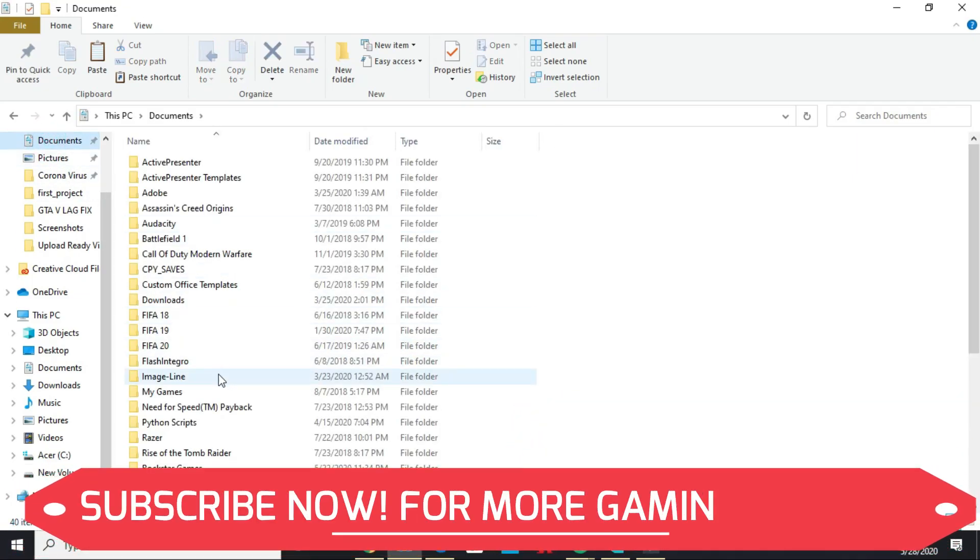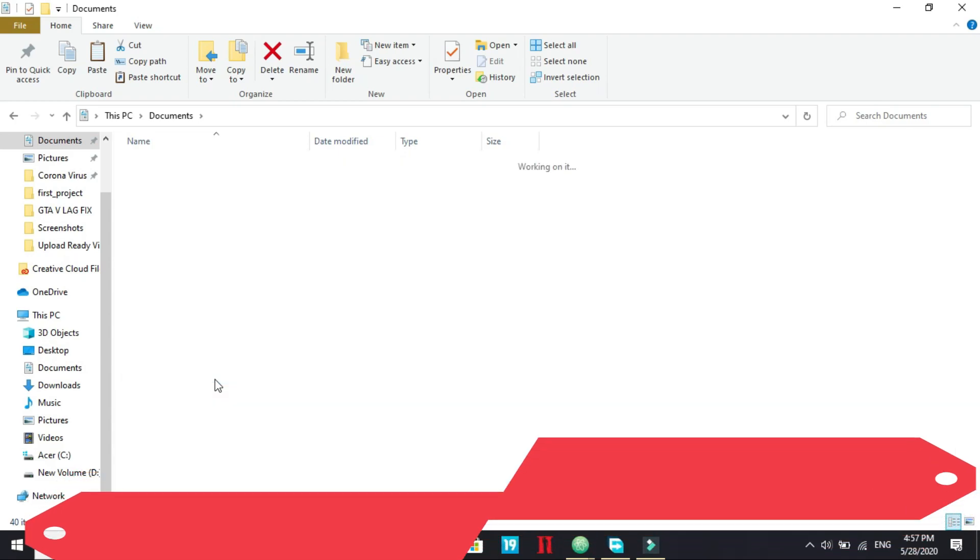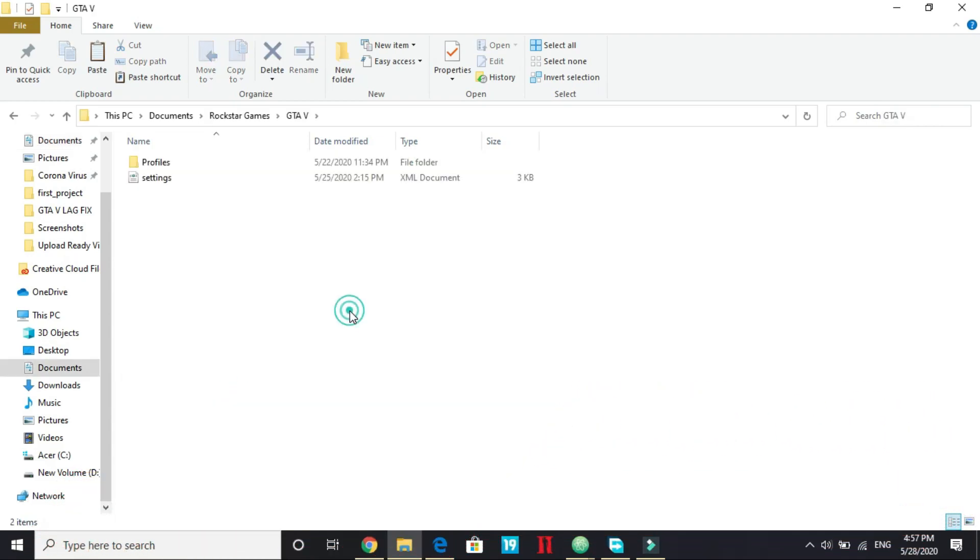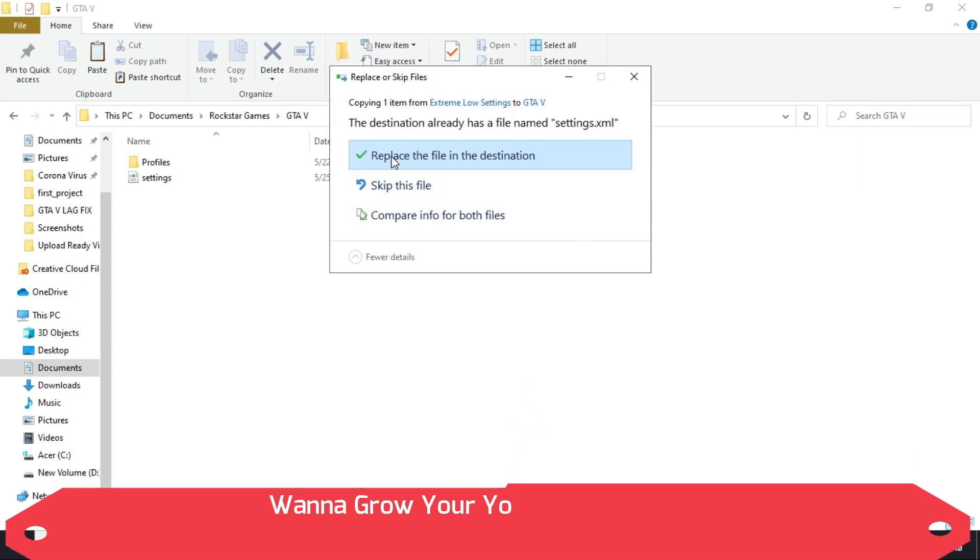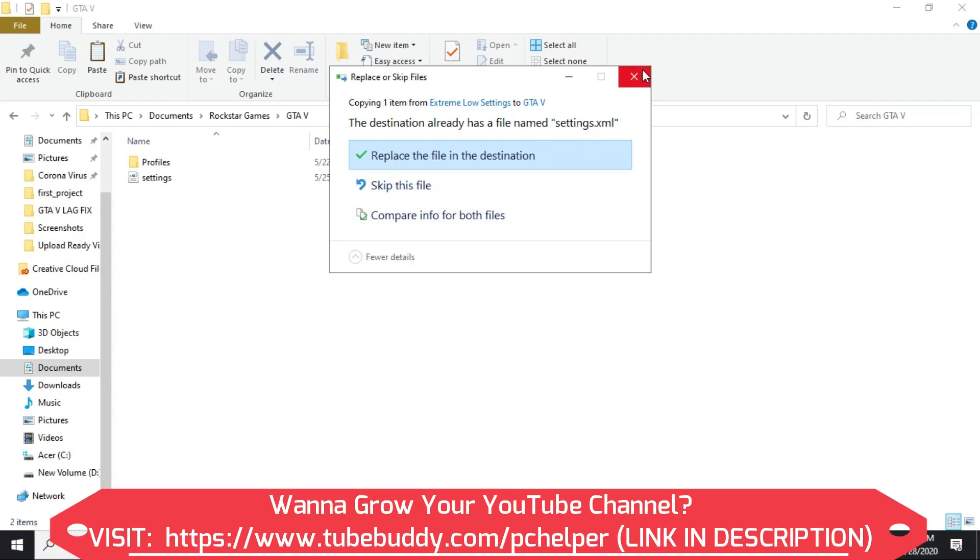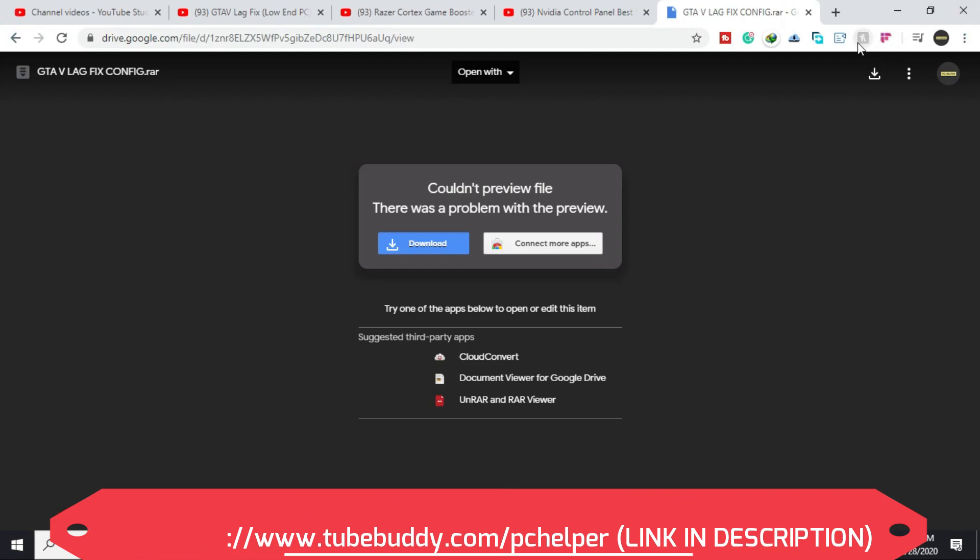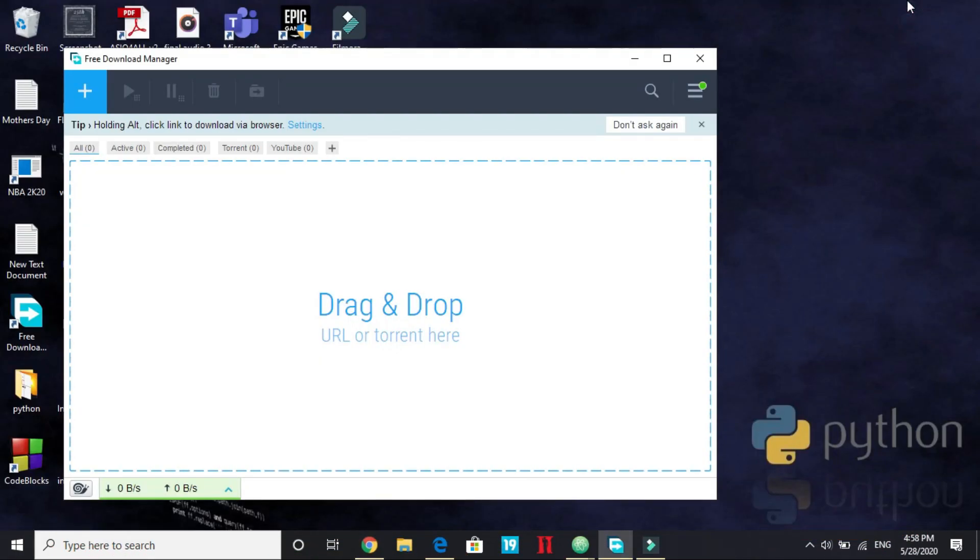Copy these settings.xml file and go to your documents. In documents, go to Rockstar Games, then GTA 5 and paste this file here and replace the file destination. I'm not replacing it because I've already done so. So once you have done it, you will be good to go and you will see a marginal difference.